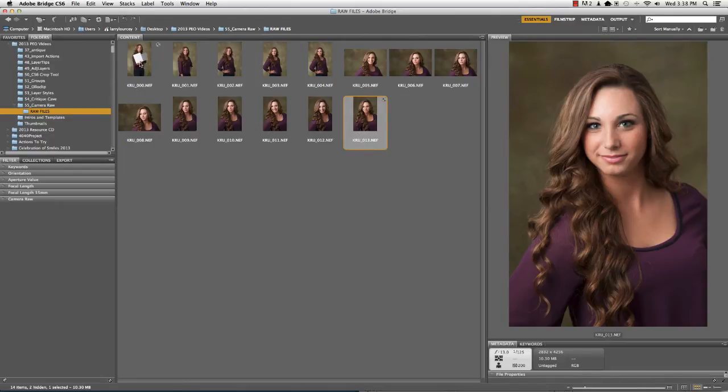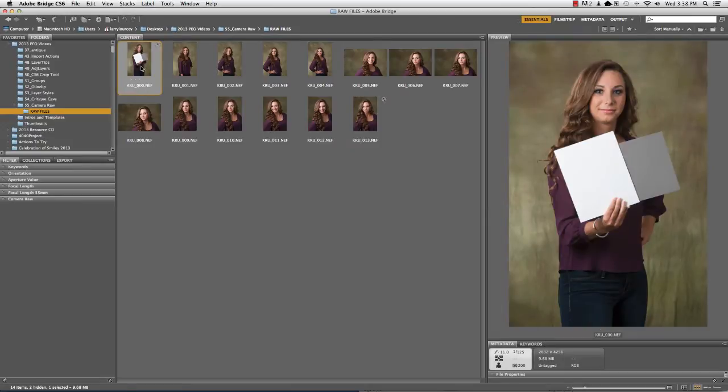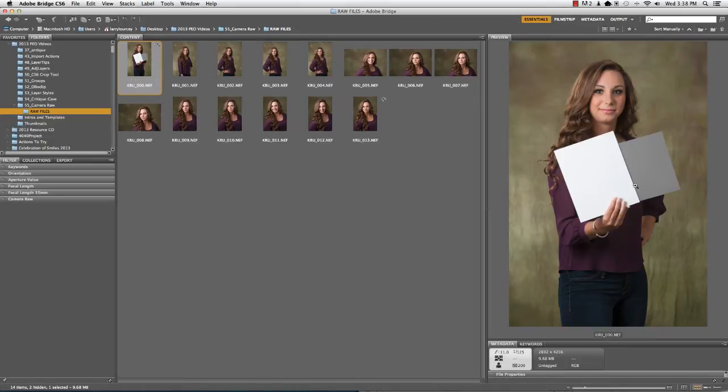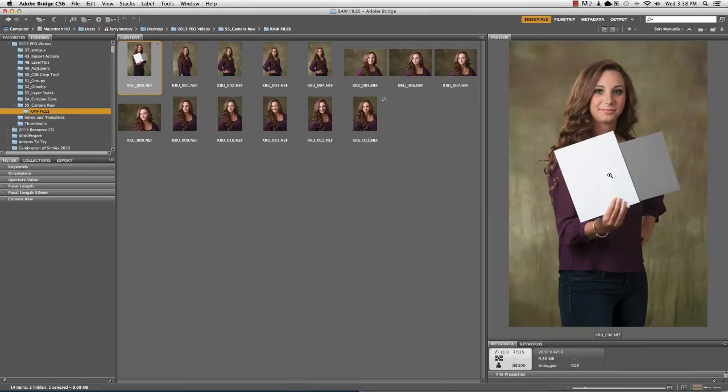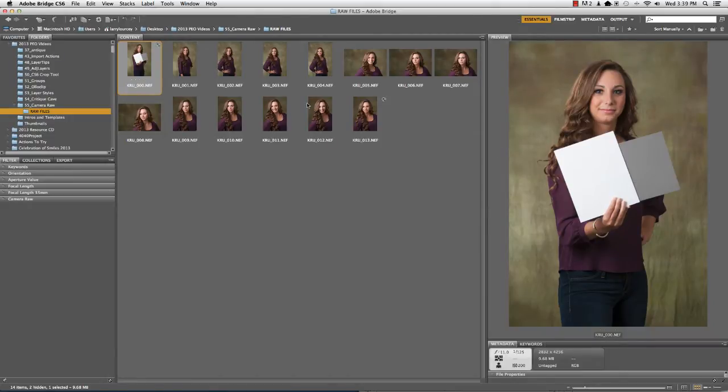And one thing you always want to do, at least in my opinion, is make sure that you start out the session with a gray card or a white card. And what this is going to do is allow us to balance the color once we get into Camera Raw. So I'll always start out with a shot of either a gray card, white card, whatever I have with me. I've got both of them here and that's going to act as our gauge for what the color should be in the image.